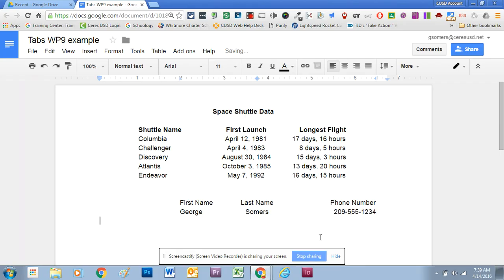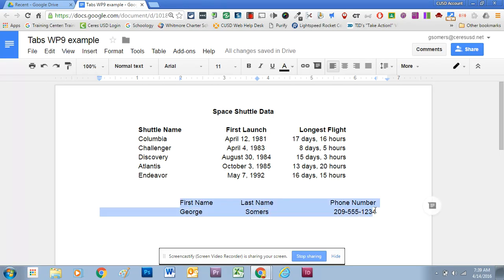When I press Enter, you will notice that the next line inherits those tab positions. Normally, a tab setting only affects the line that you're on. I can press tab and jump to the first tab position, then press tab again to jump to the next tab position.